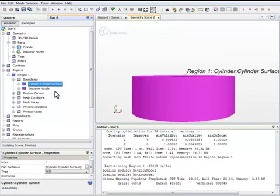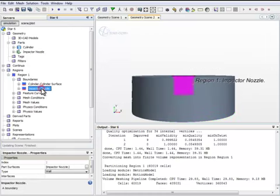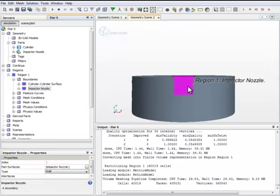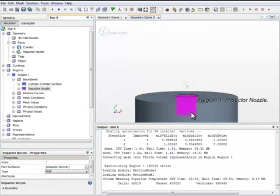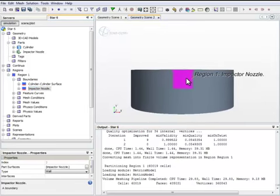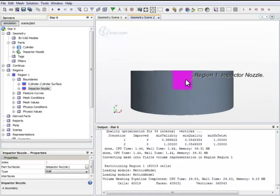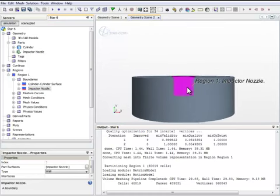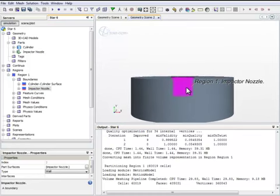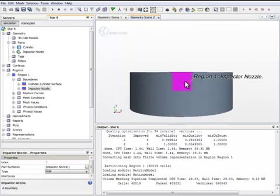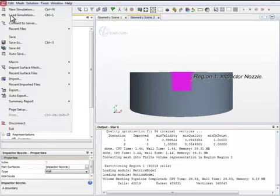Now you can see this is the cylinder that we generated within StarCCM+. This is the nozzle, actually part of the nozzle that we imported that had been generated using SolidWorks. Now, of the nozzle, the part that was initially sticking out of the large cylinder now disappeared. This is due to probably the surface remesher function. Now we save the file.